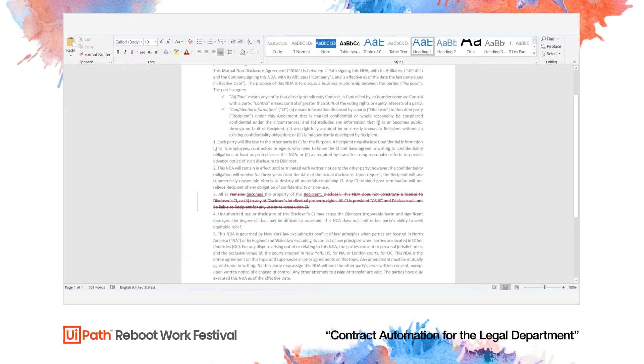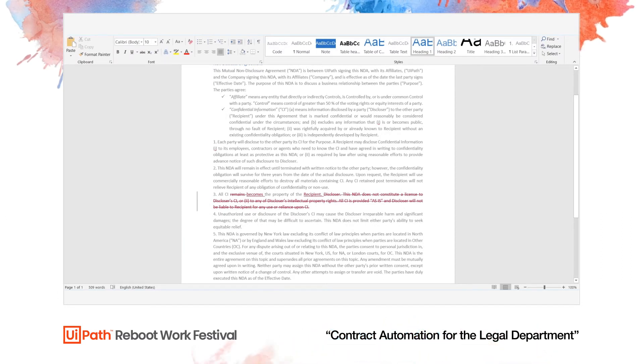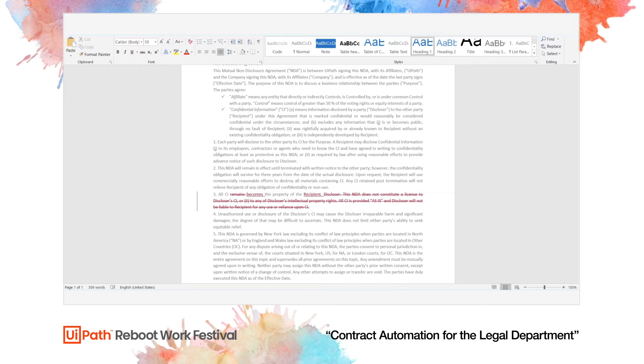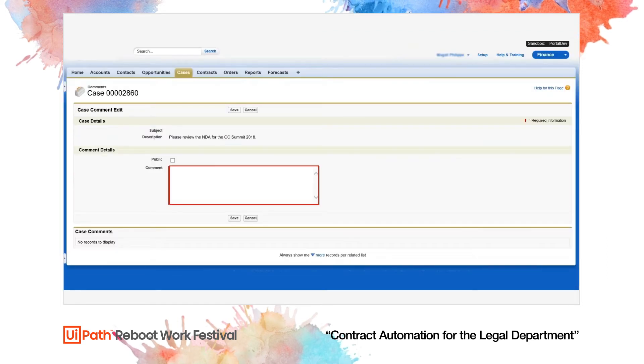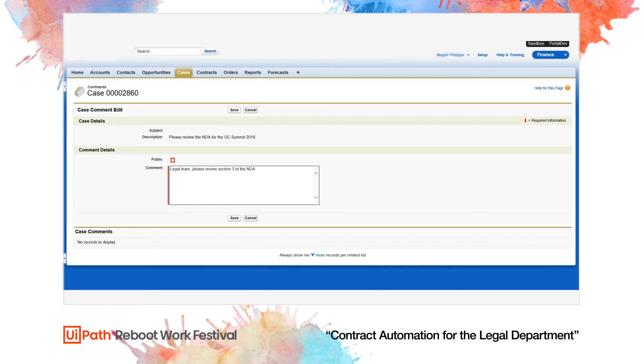Because the robot does not have a suitable fallback clause to replace the client's proposed language, it notifies the legal team that Section 3 of the NDA needs to be reviewed by leaving a comment.